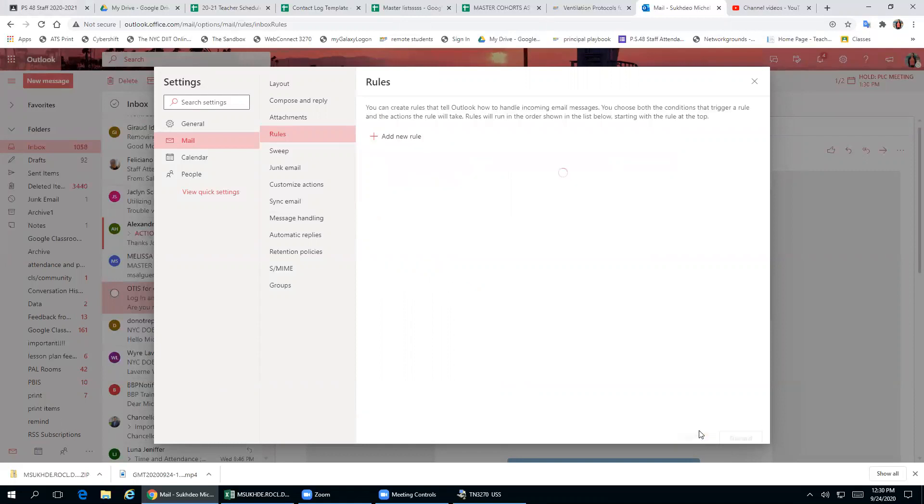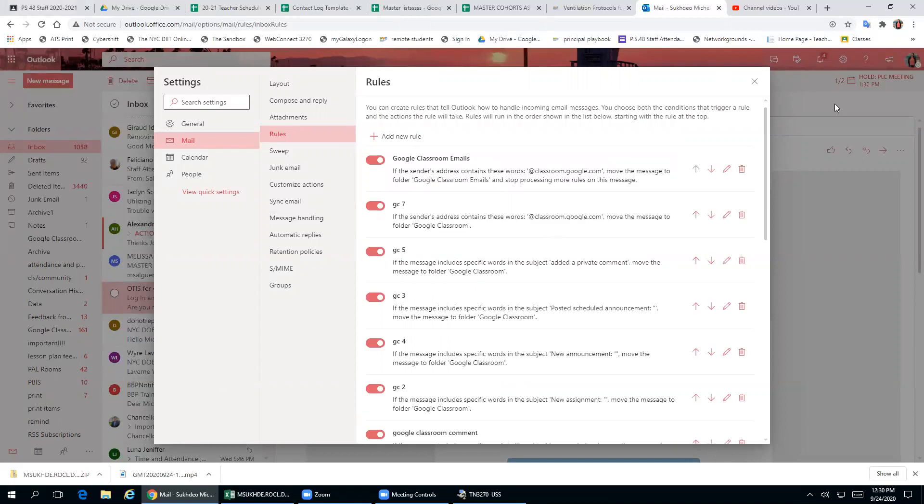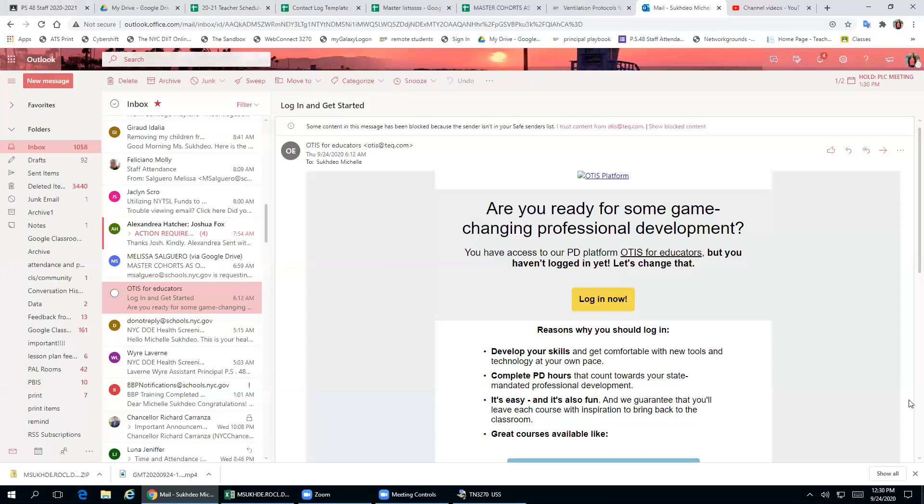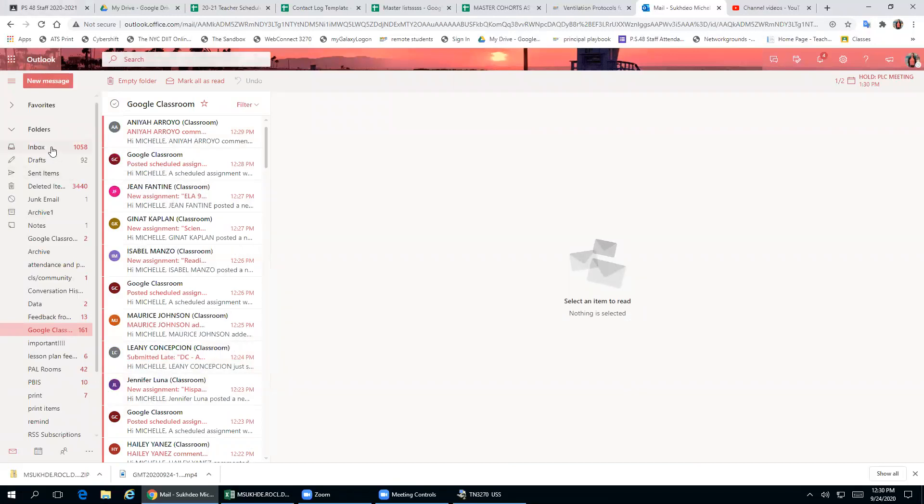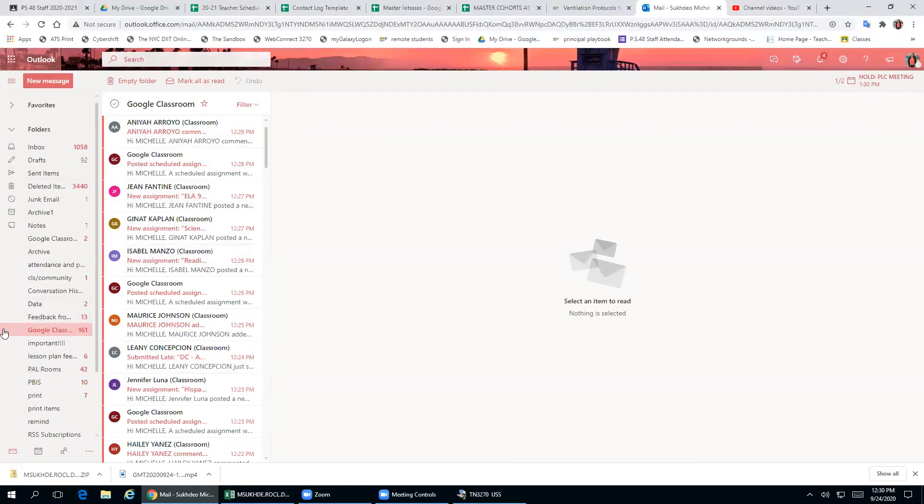Now all of your incoming Google emails will be sent to one folder. Your inbox will not contain any more Google Classroom emails - they will all go into your Google Classroom folder.